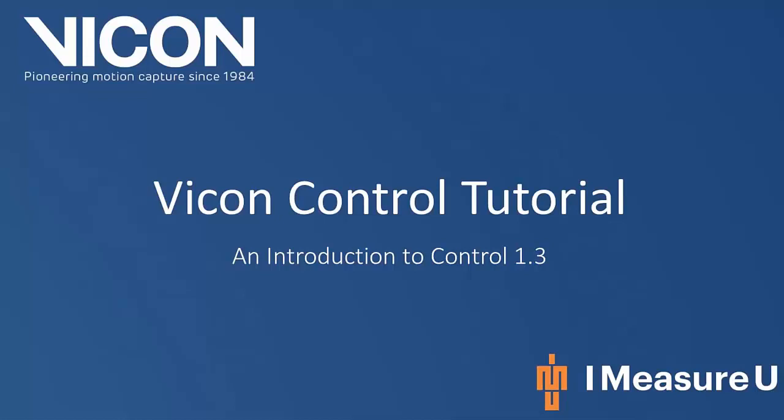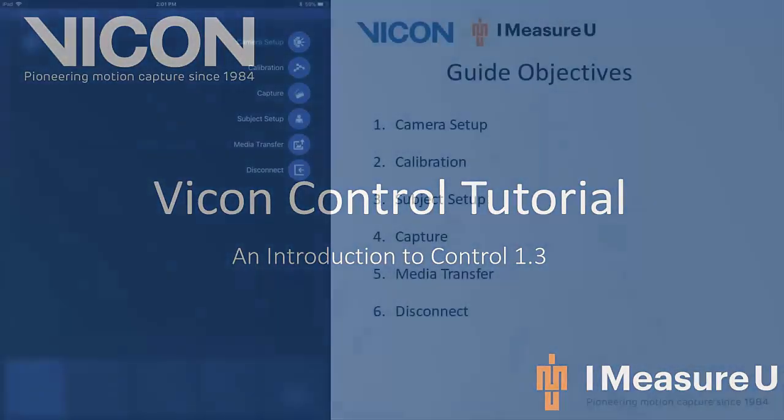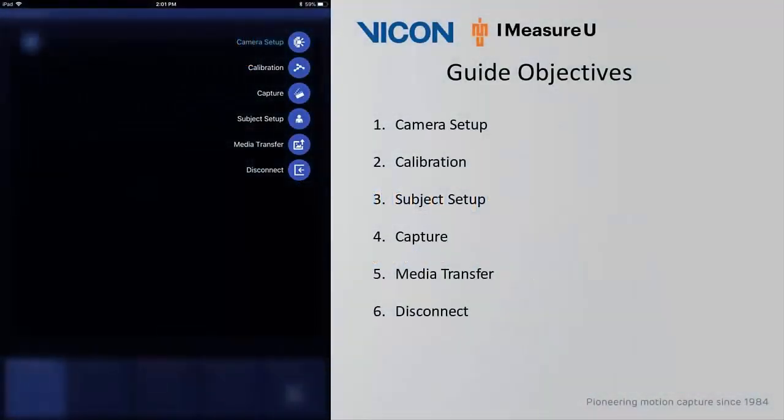Welcome to your Vicon Control tutorial. In this video, I'm going to go over the Vicon Control 1.3 application. I will also point out the added features. Additional features have been added to the camera setup, calibration, and capture sections.